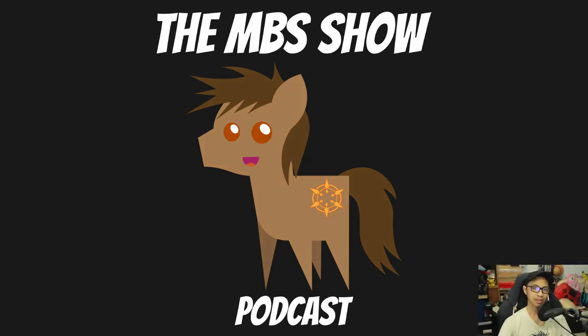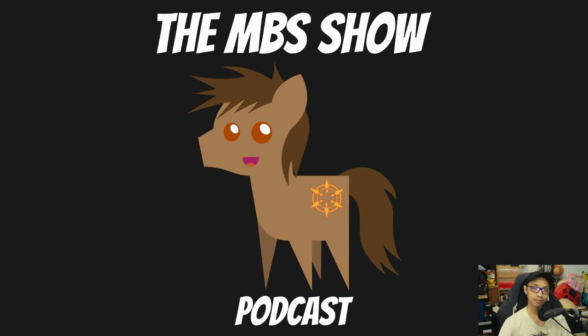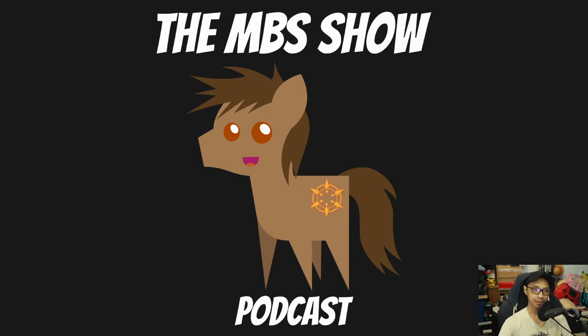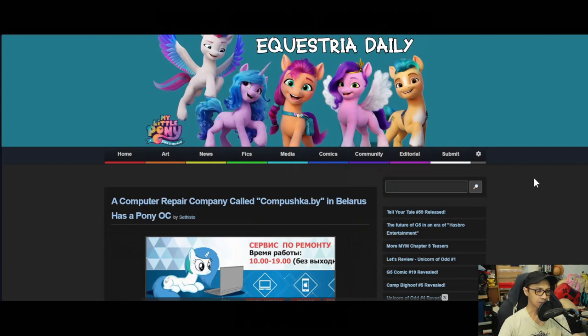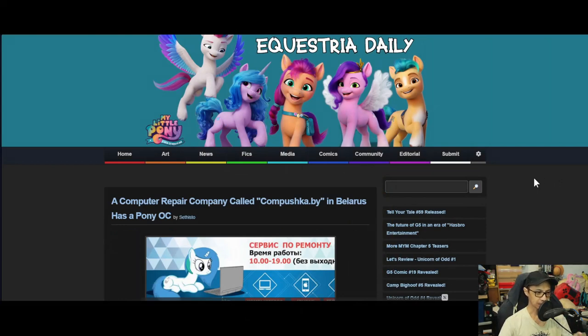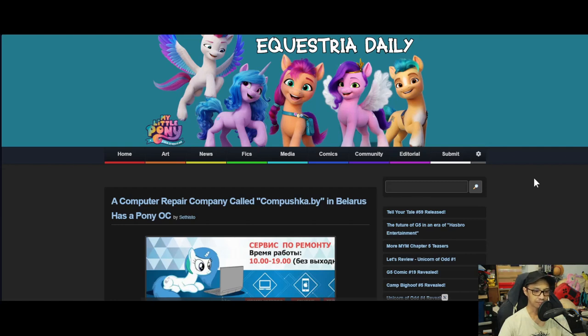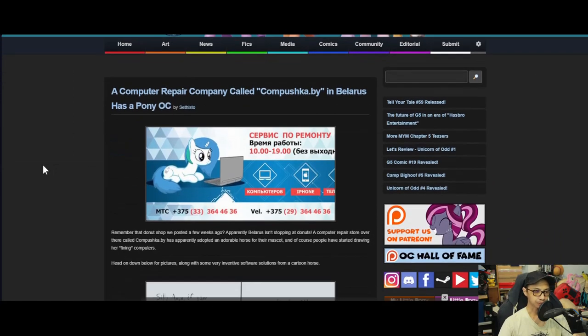Hello and welcome to the NBS Show episode number 521. I am your host, Raman Sanso, and we got some news for you this week, so let's hop right into it. First up is a computer repair company called Compushka.by in Belarus that has a pony OC.